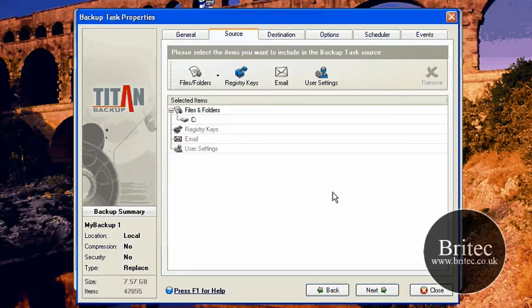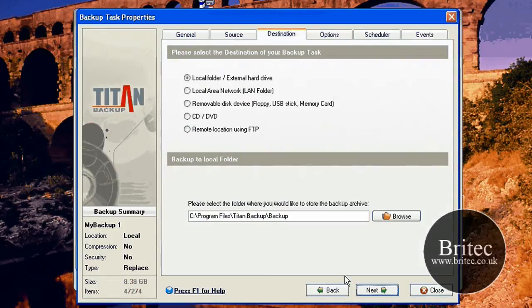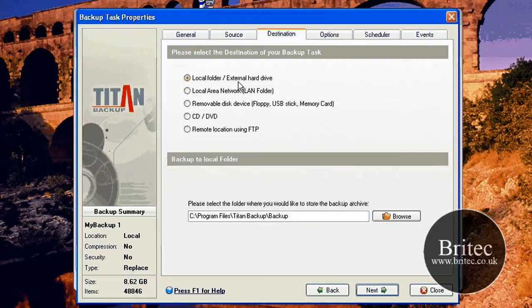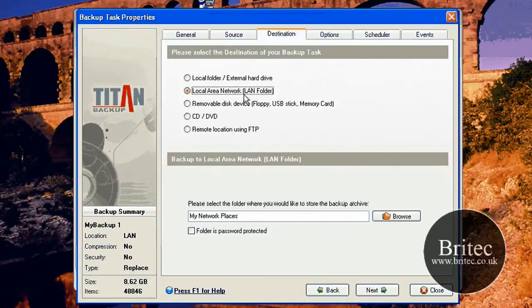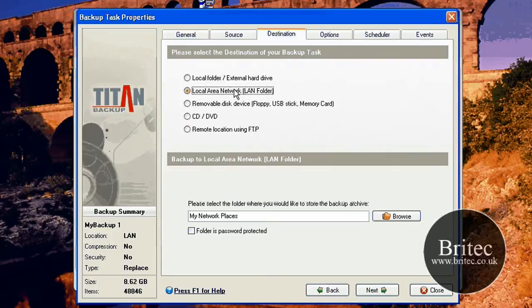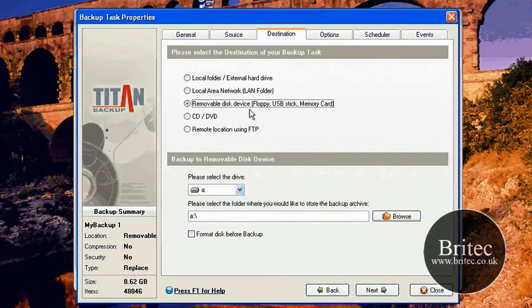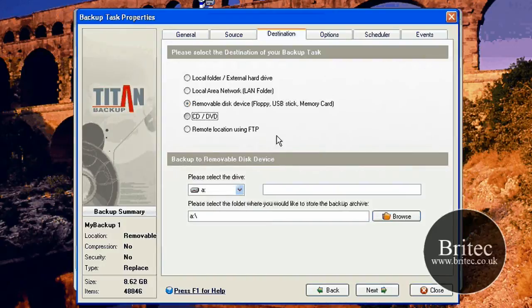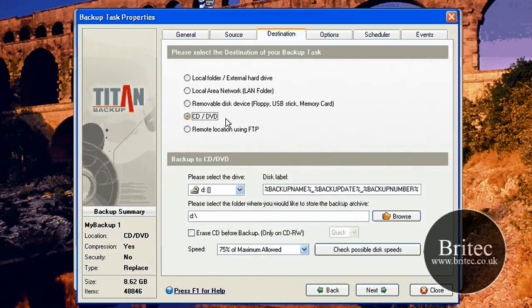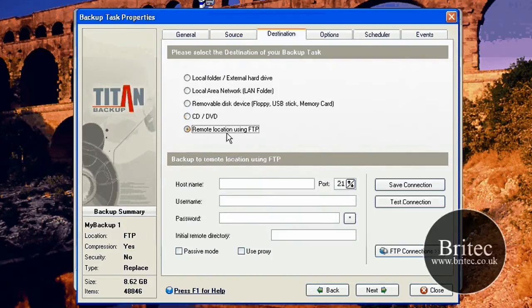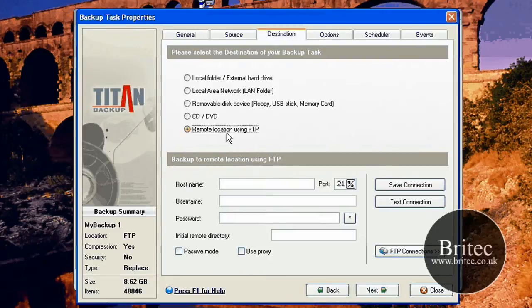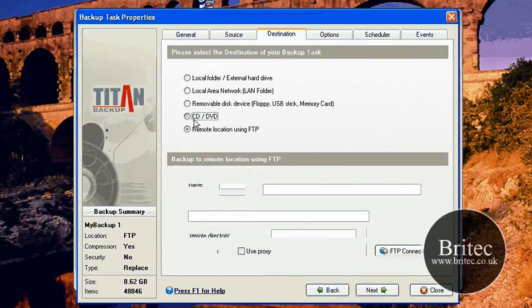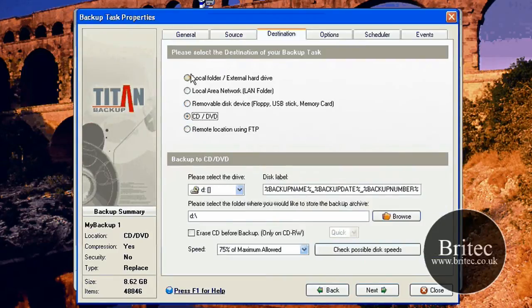But remember, we are doing the C drive. So that's not going to really matter so much. You go next. And this is the location where you can actually back up to the destination. So you've got your external hard drive, your local area network or LAN, mapped network drive, or on a network there. Or you've got the removable disk drive, floppy USB memory card, CD drive, and also remote location using FTP. So if you've got a web space, you can whack it up there if you wanted to, so you can access it all over the place.